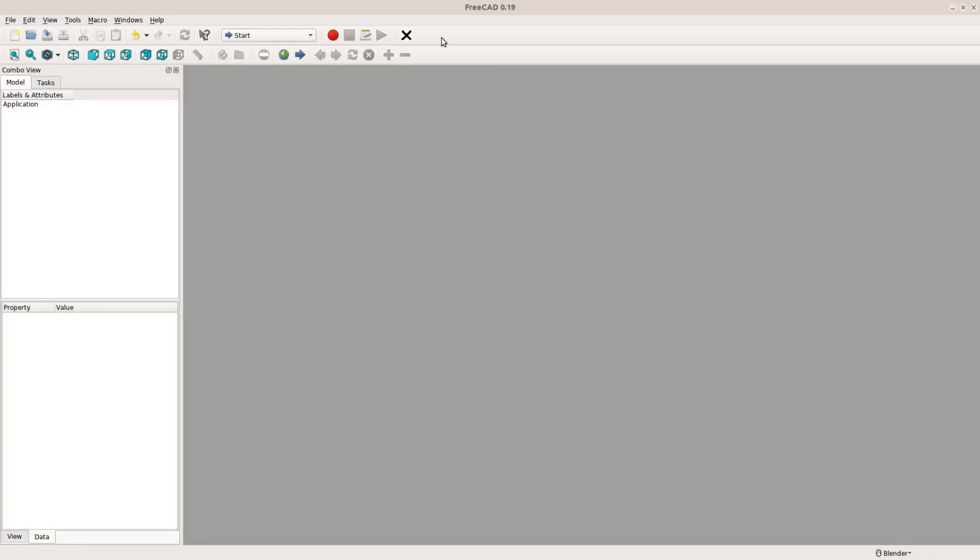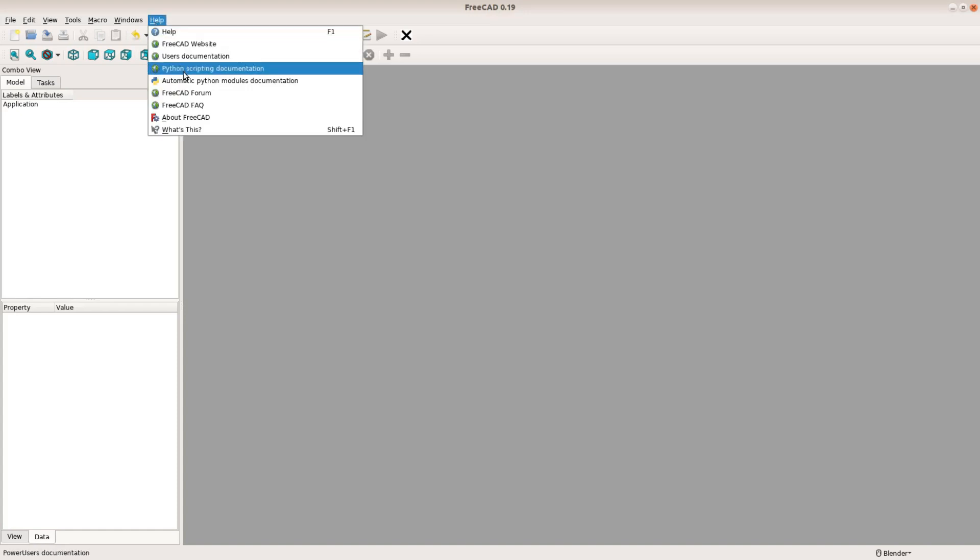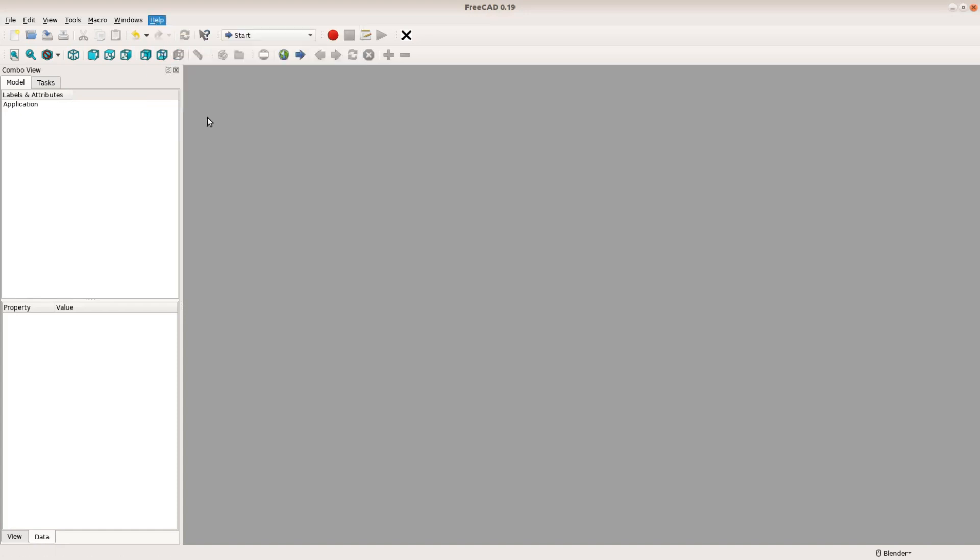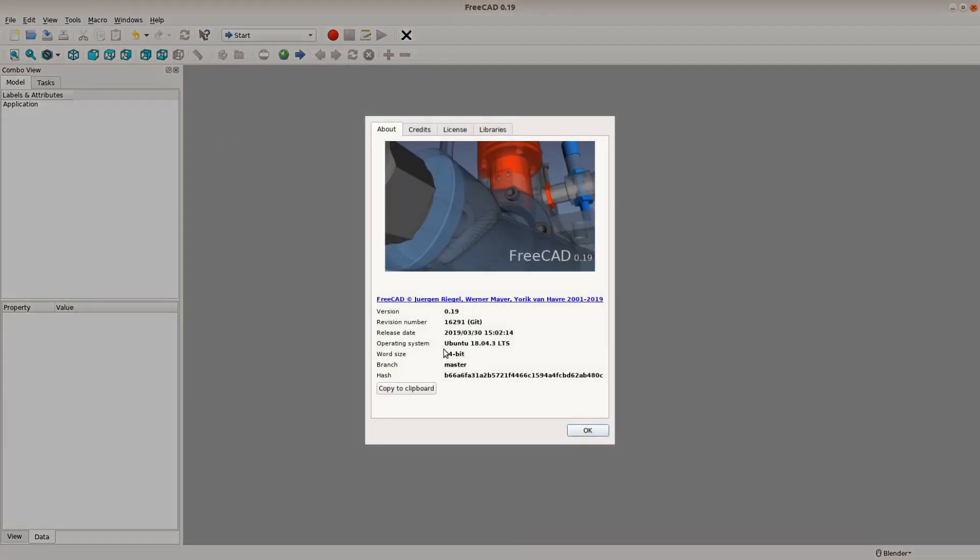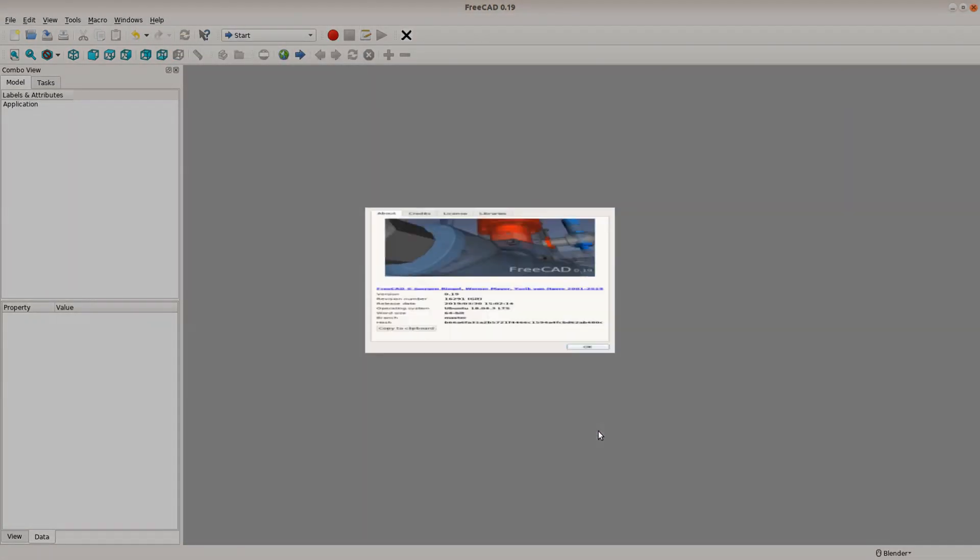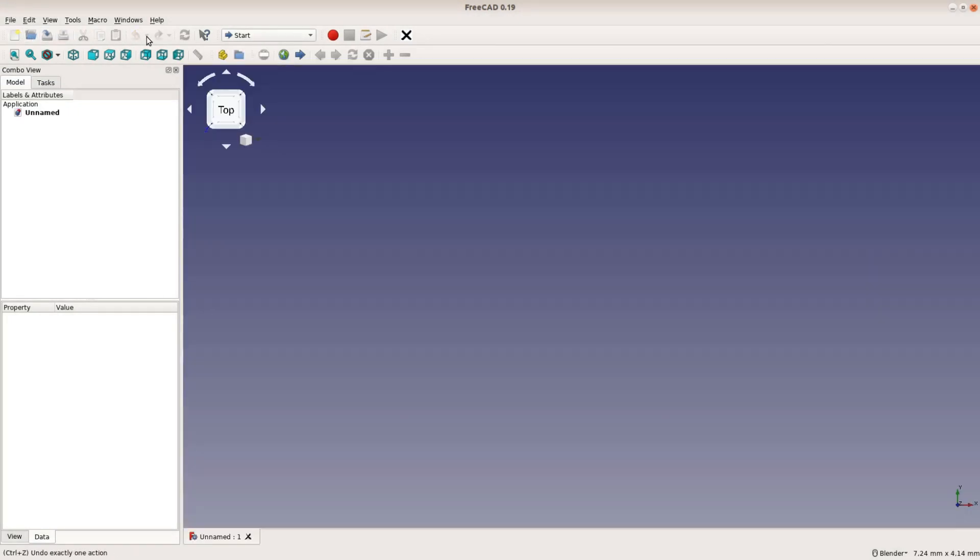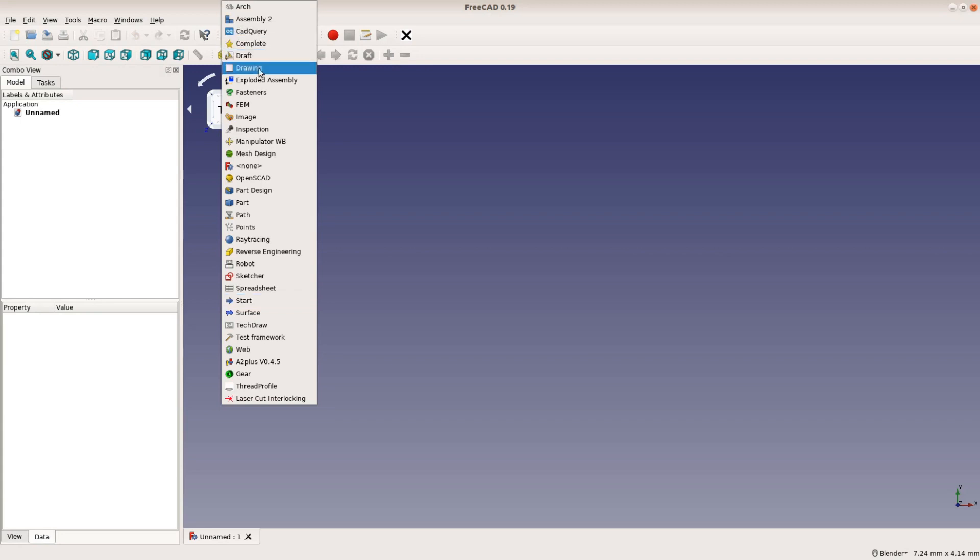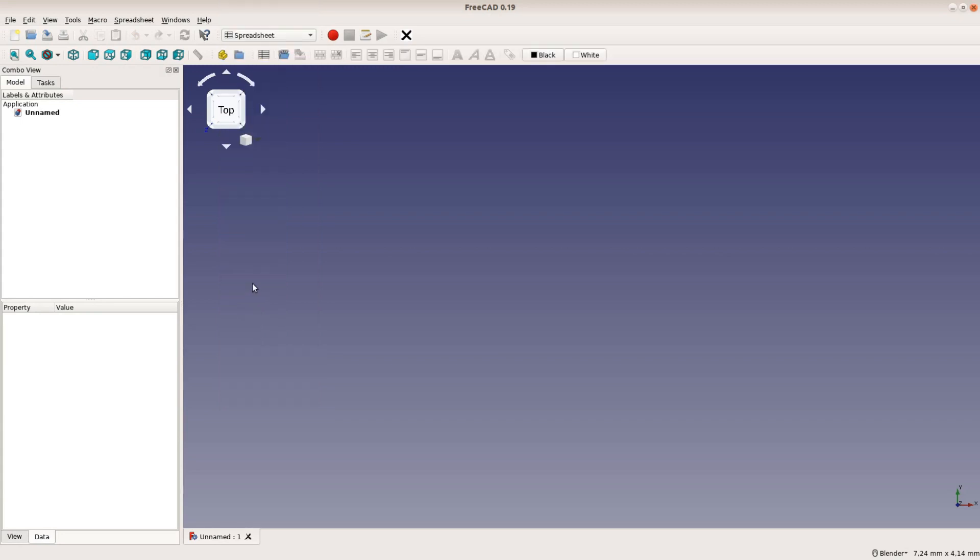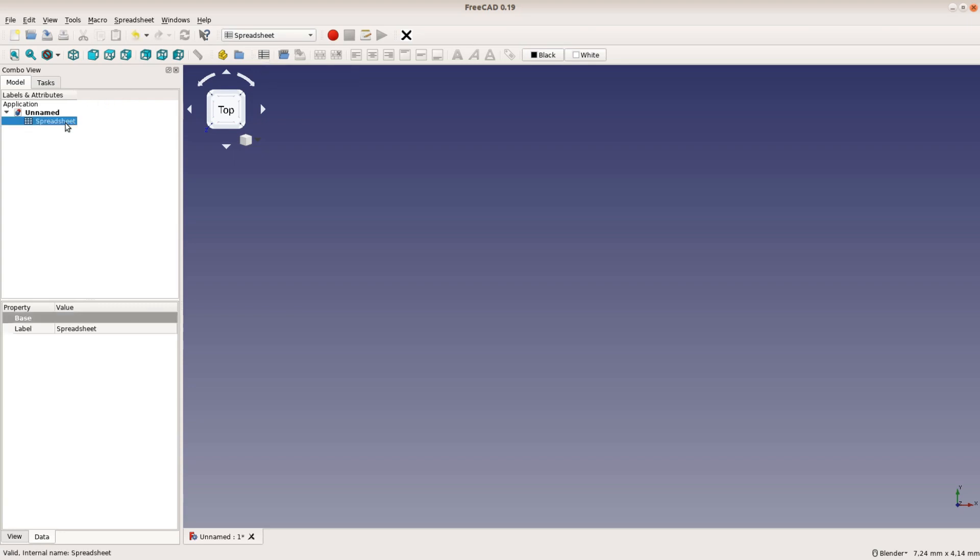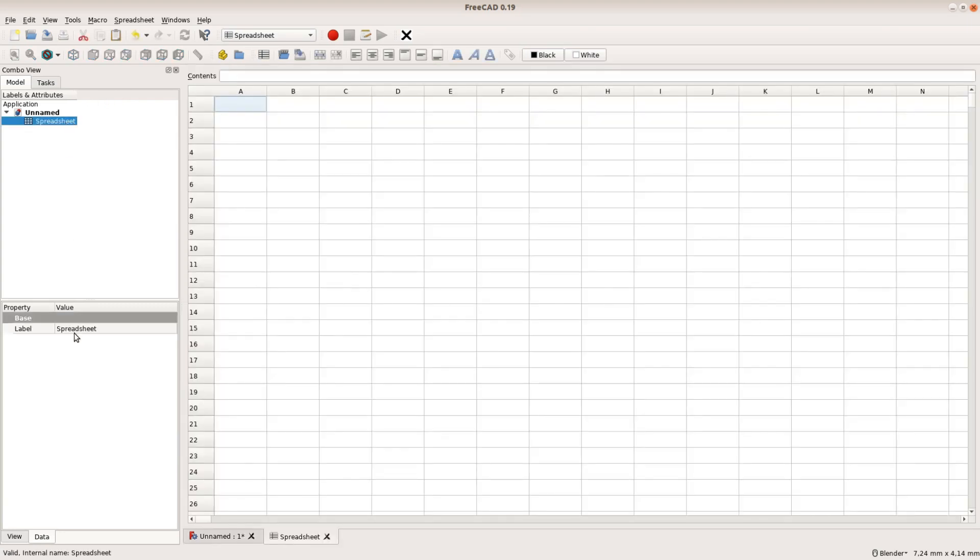We use FreeCAD version 0.19 and after switching to the spreadsheet workbench we create a new spreadsheet and open it with a double click. We also give it a better name and call it parameter.